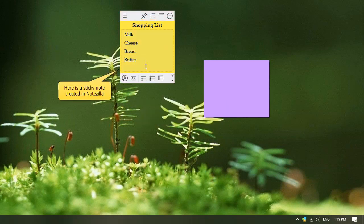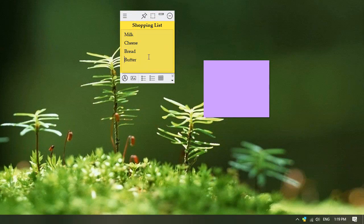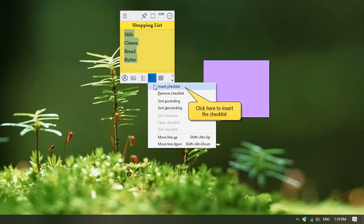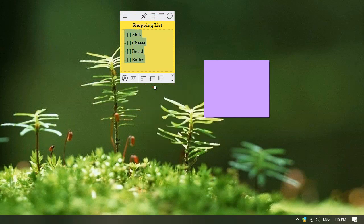Here we have a sticky note with our shopping list. We will now convert it into a checklist. Choose the insert checklist option from the formatting toolbar. Done.